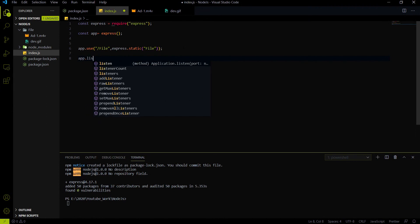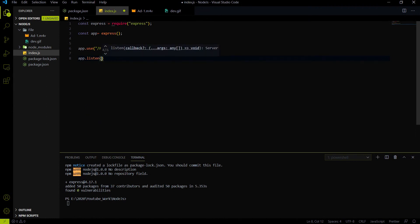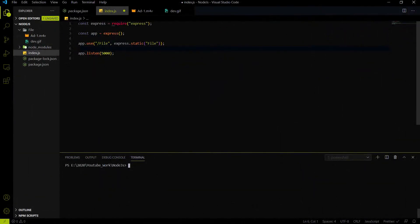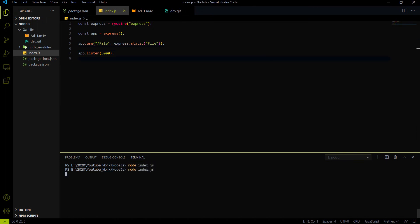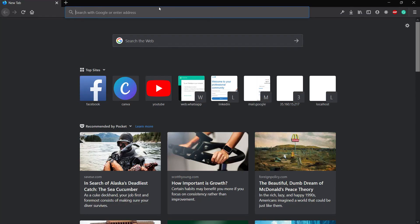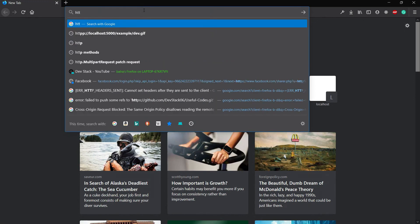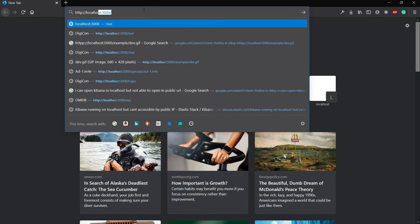I'm going to listen on port 5000 and then start the server using node index.js. If you don't know about REST APIs or the basics of Express.js, I've already uploaded a video on that — the link will be in the description. Our server is now started, and I just have to test that we can access the two files using the REST API endpoint.